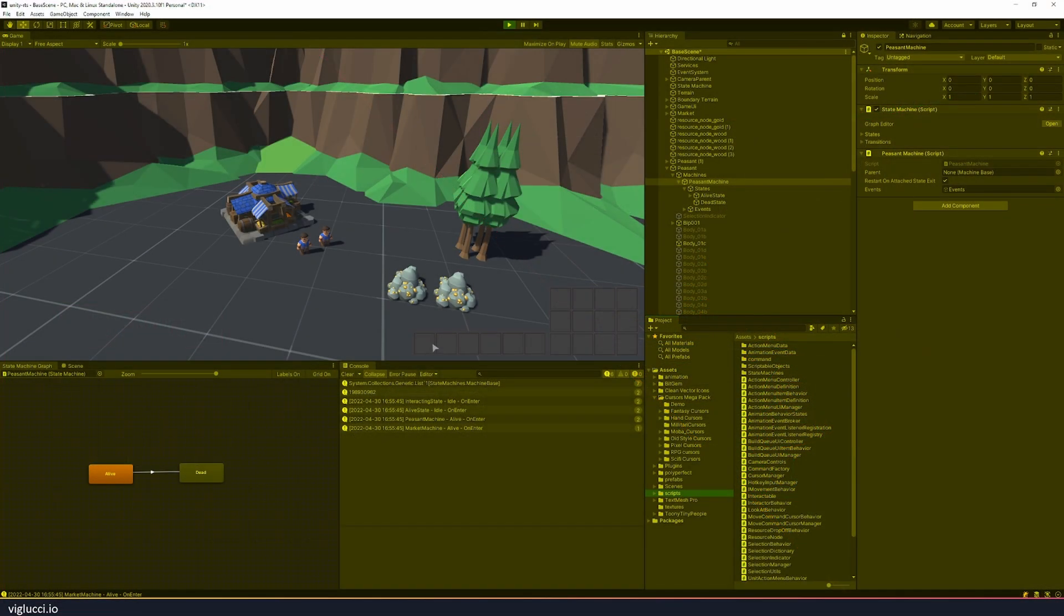Hello, welcome back to my Unity RTS series. Today I'm going to be showing you how I use the state machine pattern to implement a simple unit AI behavior. So let's jump right into it.